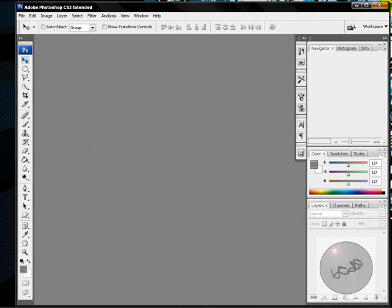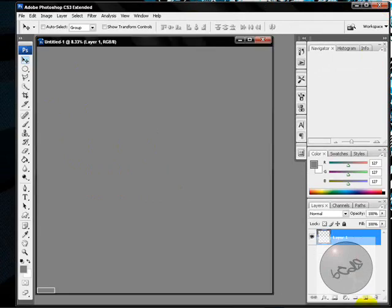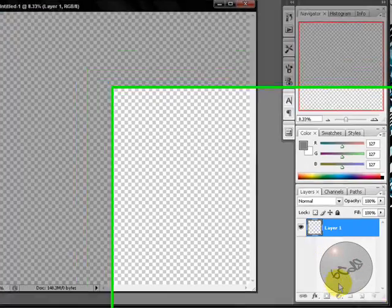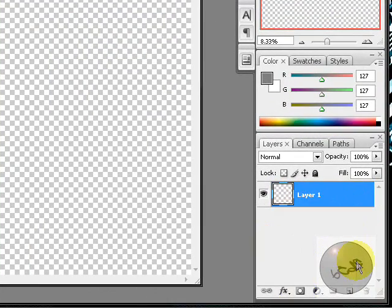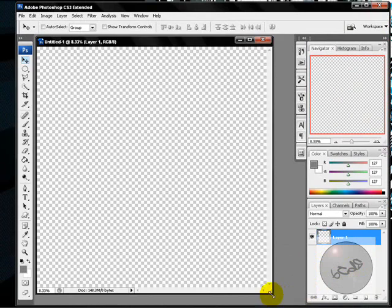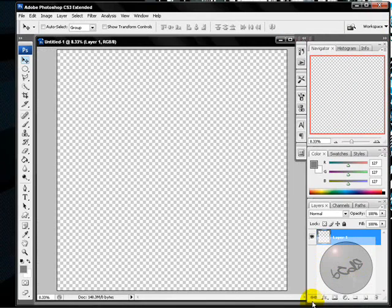If you don't know what a watermark is, it's the thing that goes in your videos. I have it in one of my videos — I forgot which one.